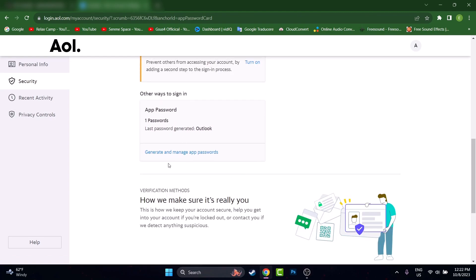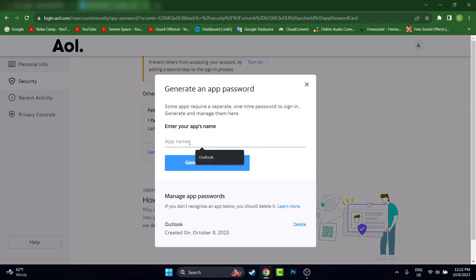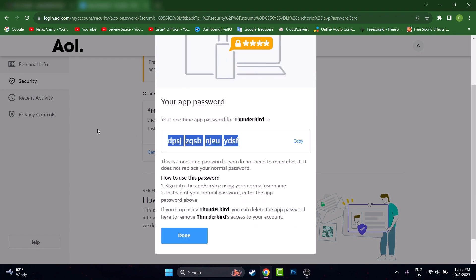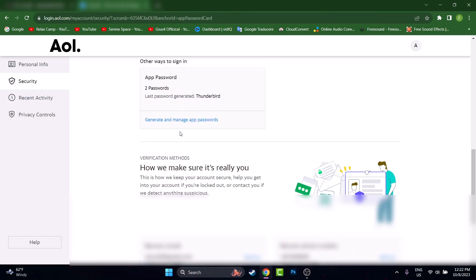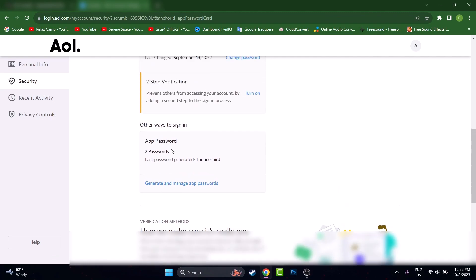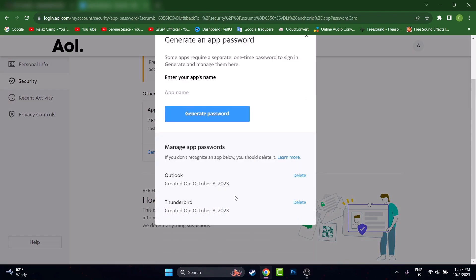Because if we go here I can press on the page and I can see the password I generated is named Outlook. And of course I can generate another one. Let's say I can go Thunderbird for this app, let's press Generate. This is the password for the Thunderbird and if I go up here now I can see I have two passwords and I can manage them and I can delete them.